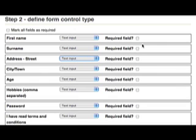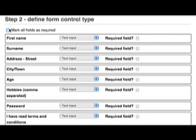You can also indicate whether any of the fields are required, or you can mark all of them as required using the checkbox at the top.